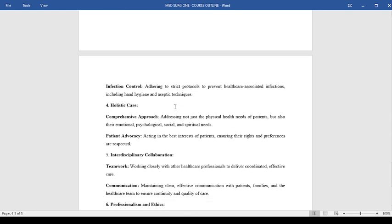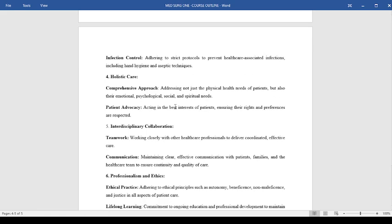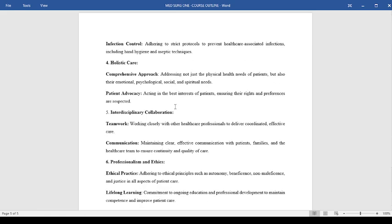Lastly, we have holistic care, interdisciplinary collaborations, along with professional ethics. In professionalism and ethics, we have to adhere to ethical principles such as autonomy, beneficence, non-maleficence, and justice in all aspects of patient care. There is also commitment to ongoing education and professional development to maintain competence and improve patient care.